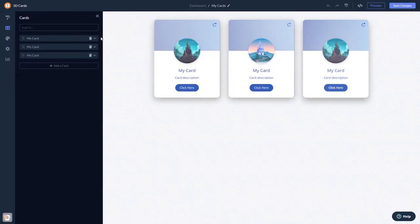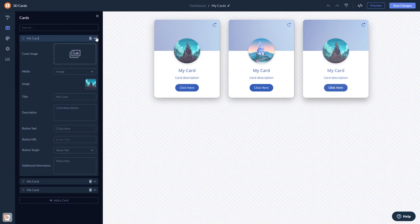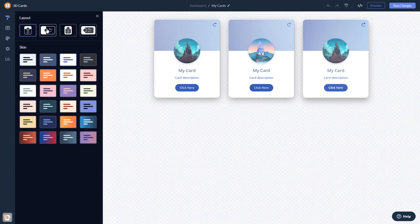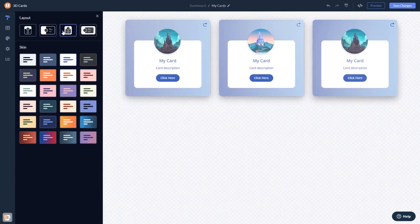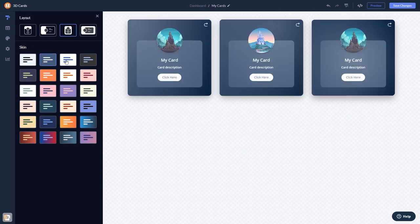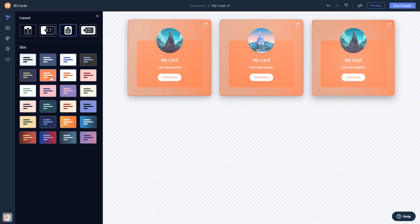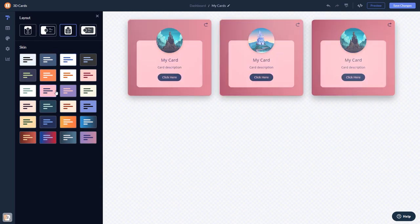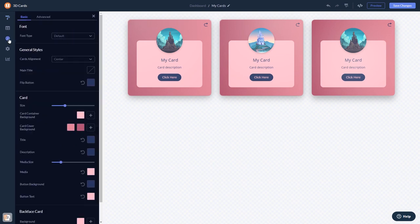Here in the editor, you can edit the content, select a layout and a skin, customize the look and feel, and change the settings.